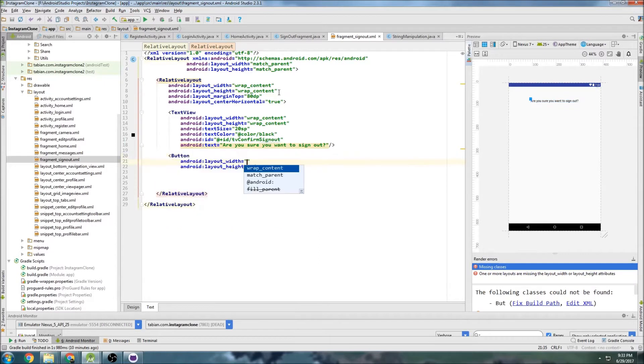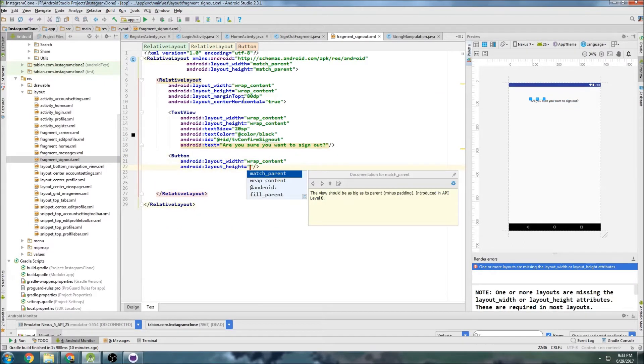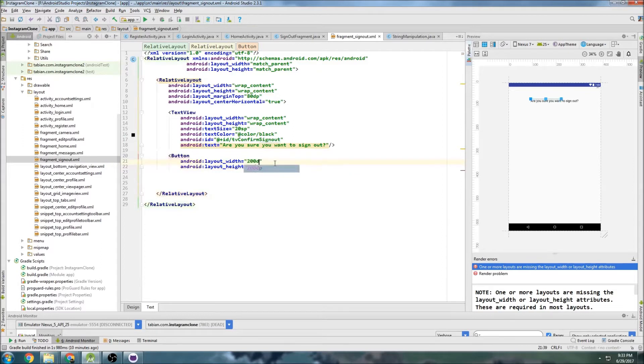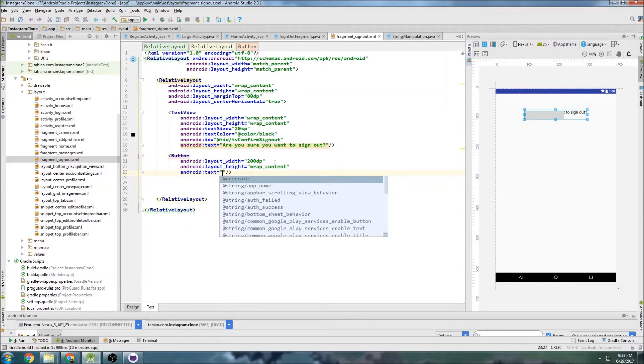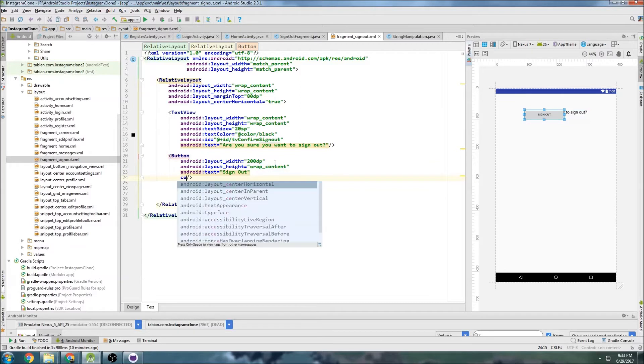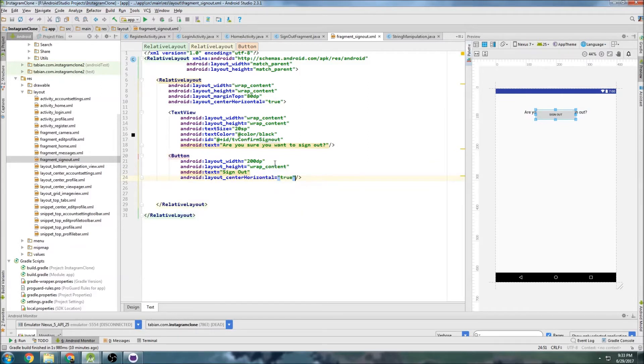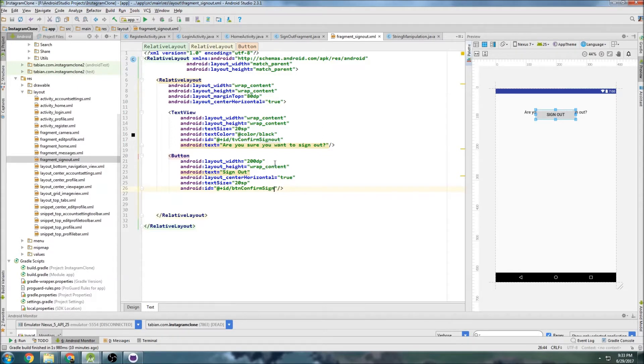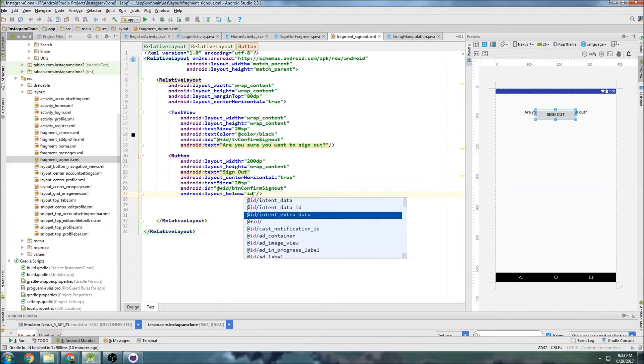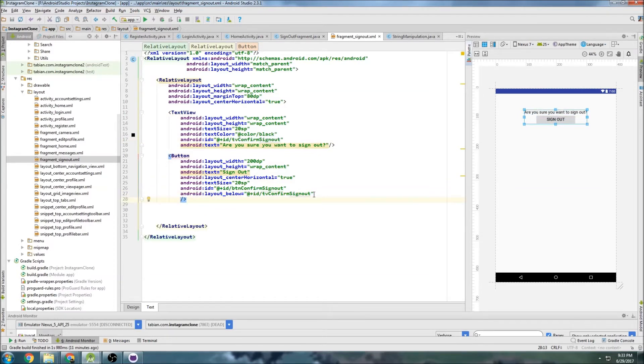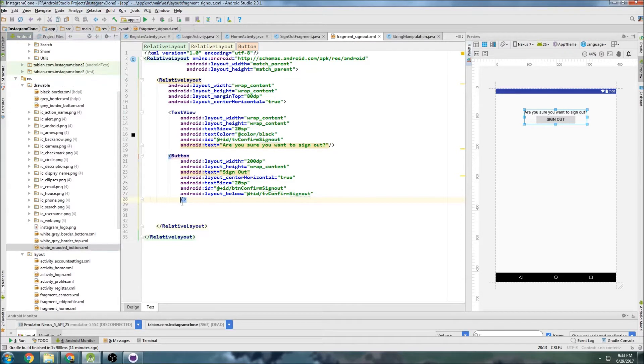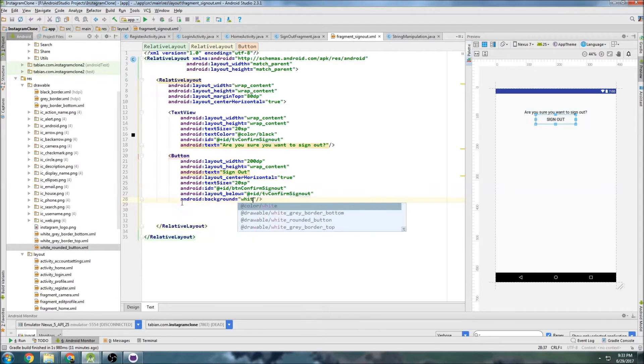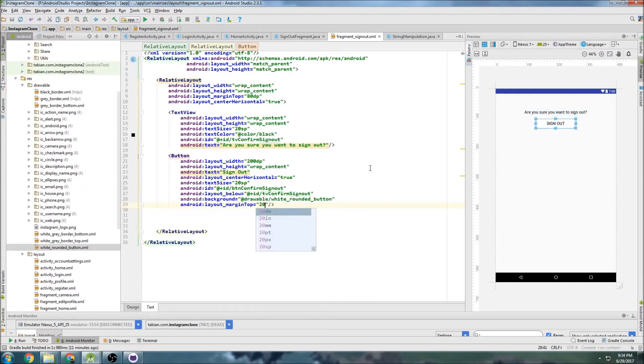And then we want a button below that to actually confirm the sign out. I'm going to set the width here, 200 BP, and for the height do wrap content. The text will be sign out, center horizontal true, text size 20 SP, ID button confirm sign out, and we want to put that thing below text view confirm sign out. And that looks super ugly but don't worry we are going to fix that. I made a drawable file, white rounded button, yes I did. Background white rounded button, maybe a little margin on the top, just maybe 20 BP.